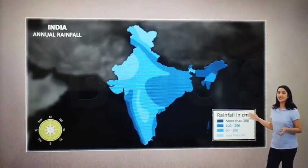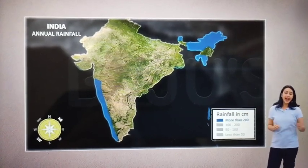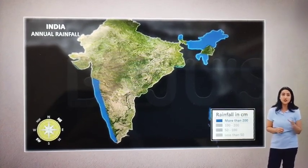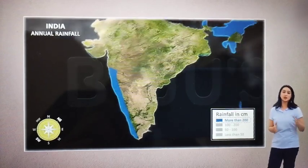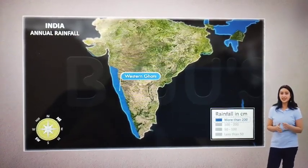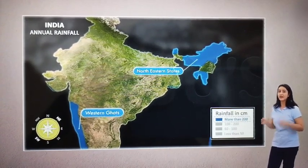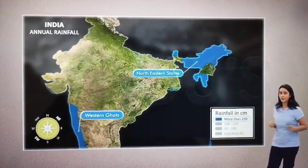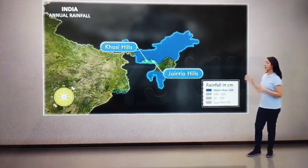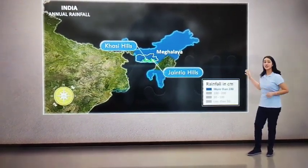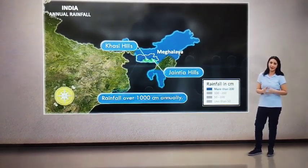These regions highlighted in dark blue receive annual rainfall of over 200 cm. It includes the western coast of the Western Ghats and the Northeastern states, which receive the maximum amount of rainfall. Some parts of the Khasi and Jaintia hills in Meghalaya receive rainfall that is over 1000 cm annually.